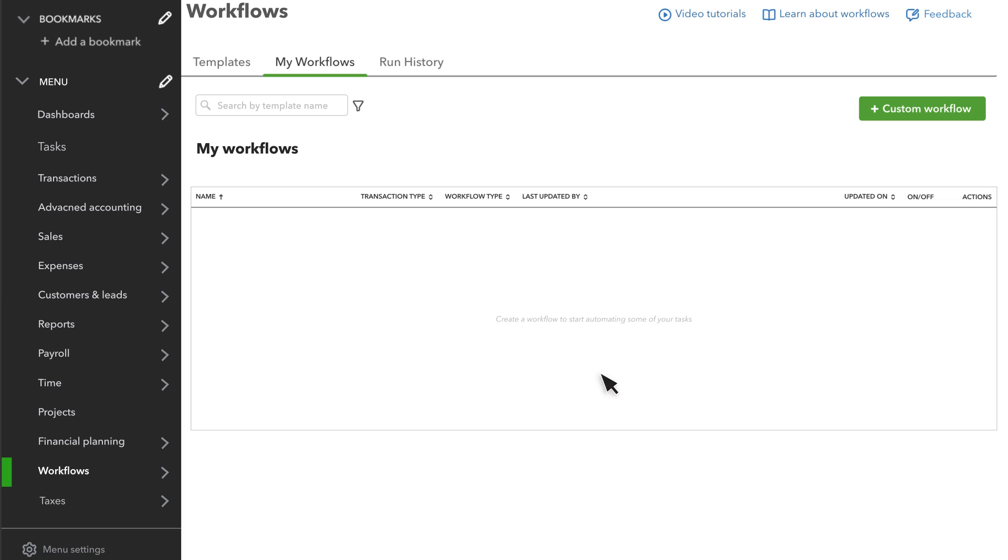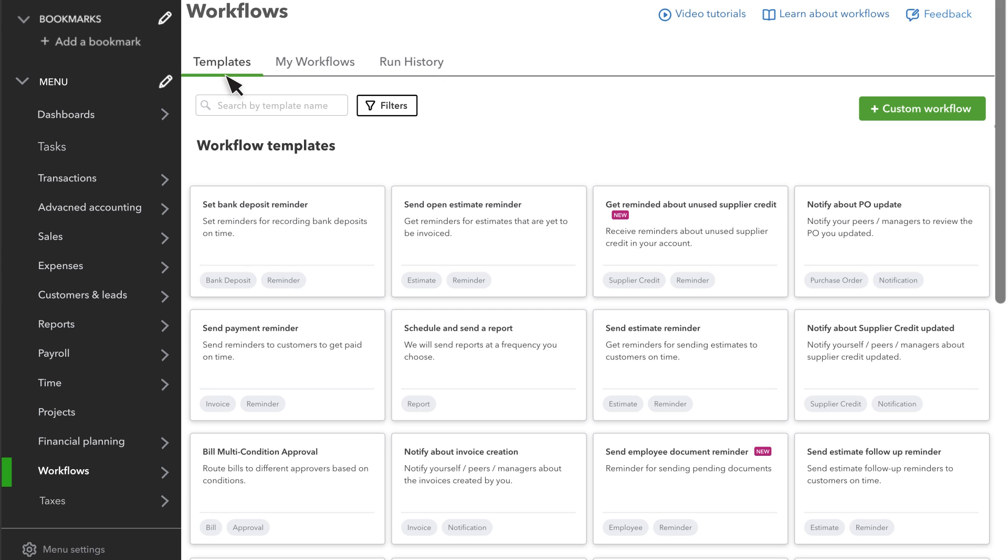You can set up a custom workflow or use a template. Let's use a template for now, and you can learn about custom workflows later. Select Templates.